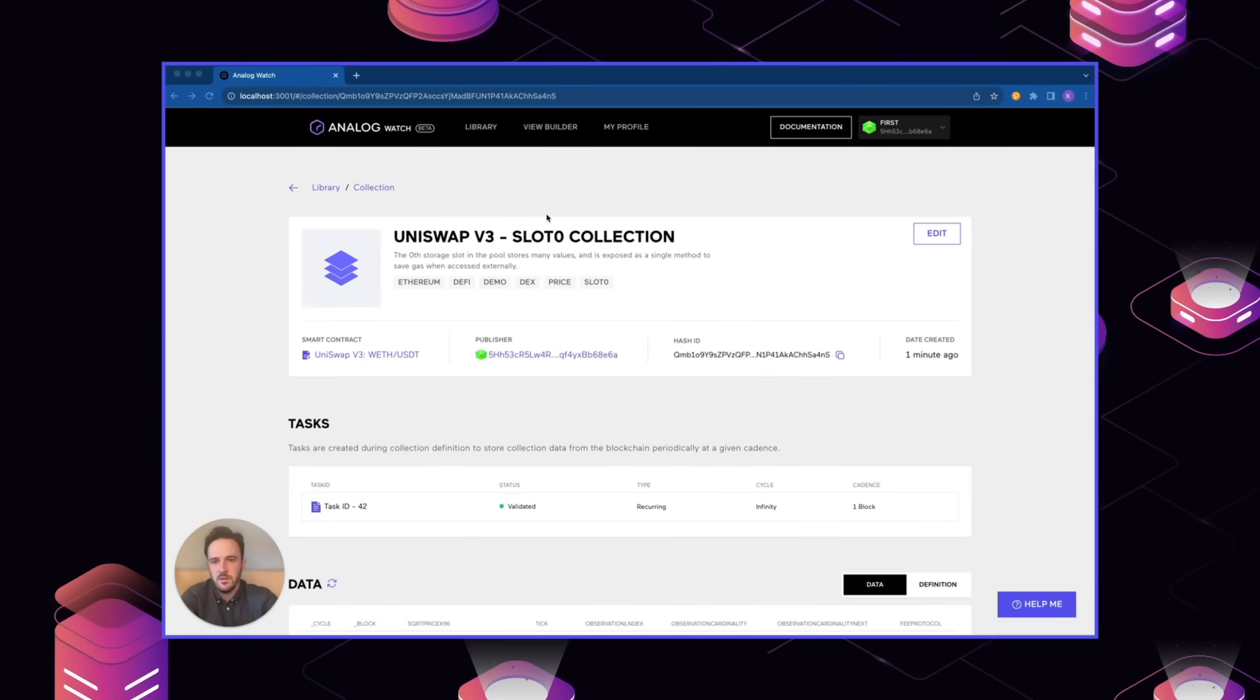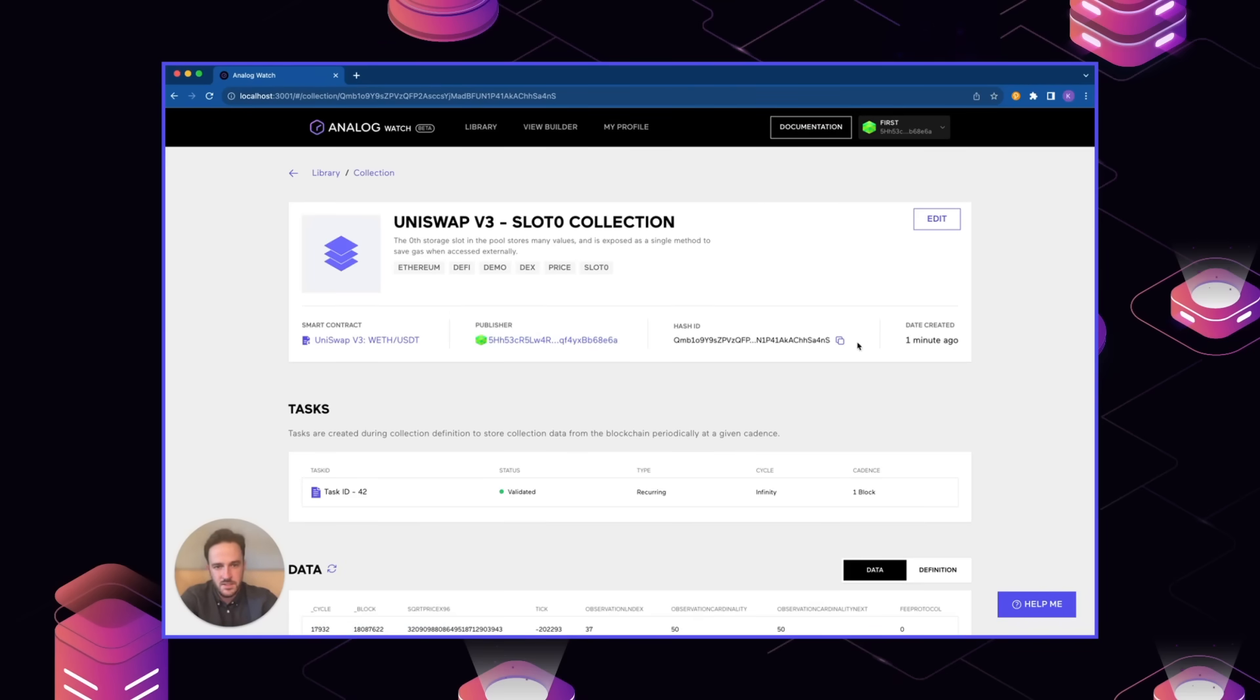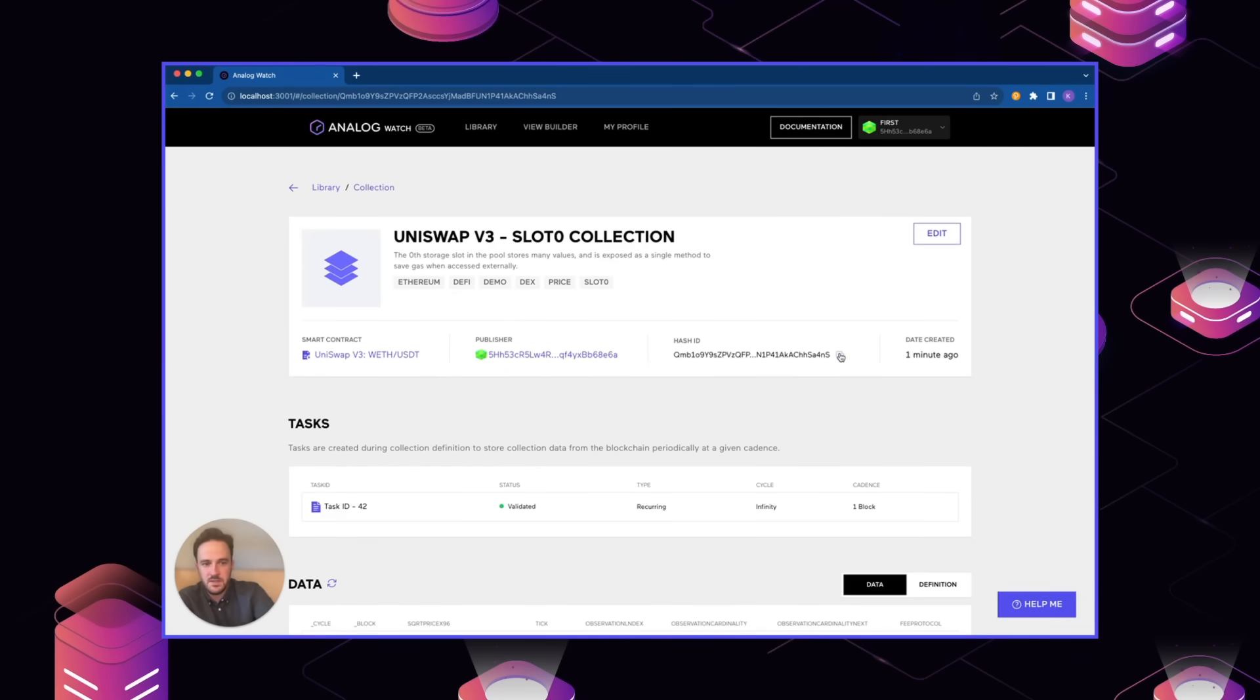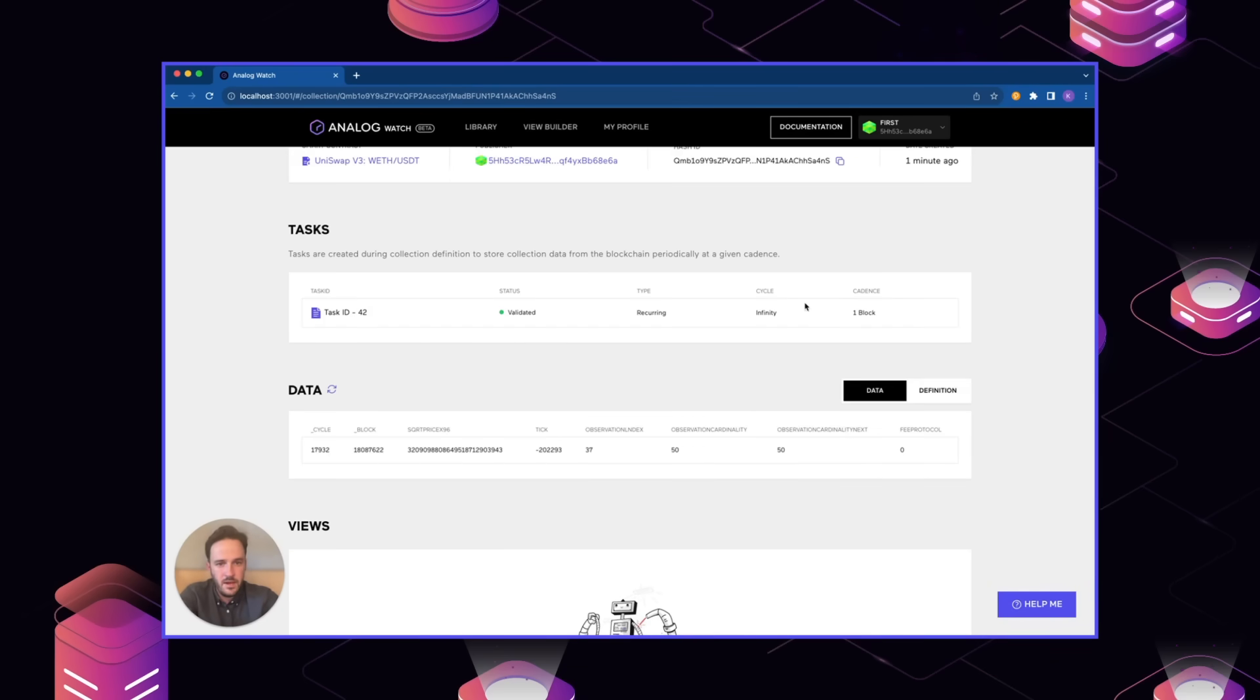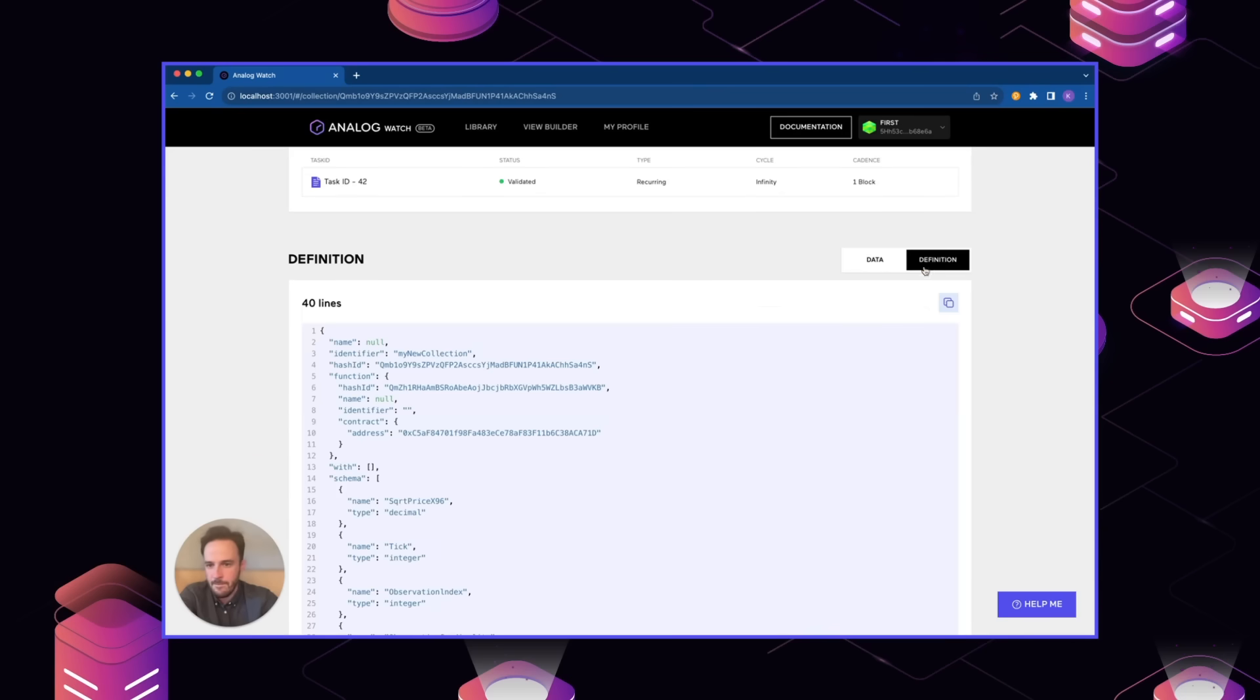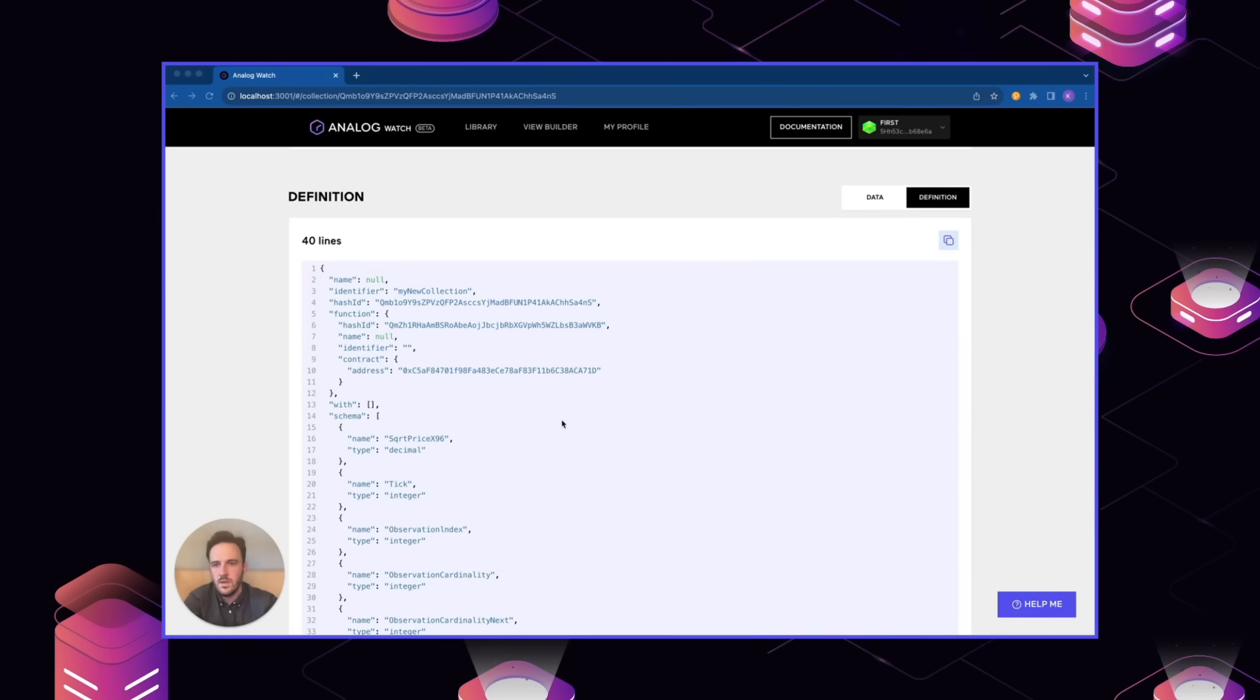Here on the page for our collection that we just created, you can view the identifying information up here. You can also see the smart contract that it was created from, the publisher, in this case our account. And then this hash ID is sort of the unique identifier for this collection on the time graph. This is used in several different places like the API and the SDK if you want to query data from this collection in particular. Here we see information about the tasks. These are essentially just the processes that are in charge of querying this contract method and keeping it up to date. In the future, we'll have a lot more control over how often these are executed. And there'll be more fine grained ways to fine tune that to your particular use case. Here we can see the data that's being collected. Only one cycle so far in this case, but these are all the different values that are returned from the slot zero collection that we defined.